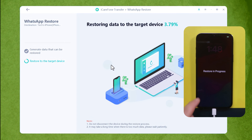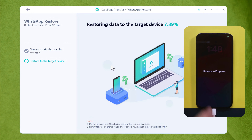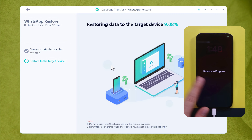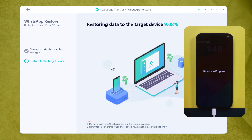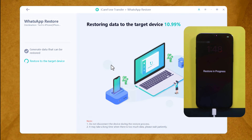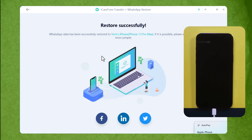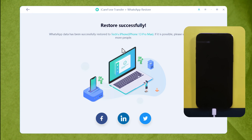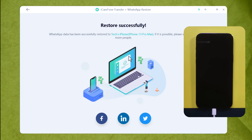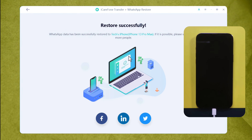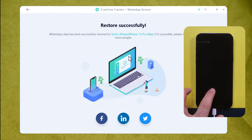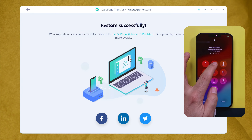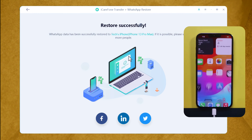Wait for your WhatsApp messages to be restored to your iPhone. Your iPhone will show a message, and during this restore process do not touch your iPhone — just leave it as it is. Once the restoring process is completed, you will see a confirmation message on your computer. Your iPhone will restart, and after restarting you will have all your WhatsApp messages restored from Google Drive to your iPhone.